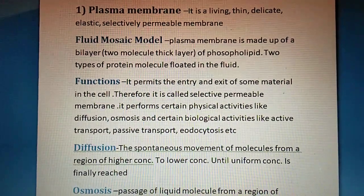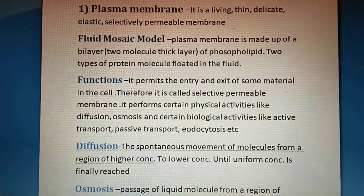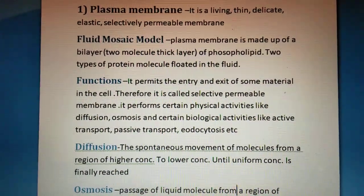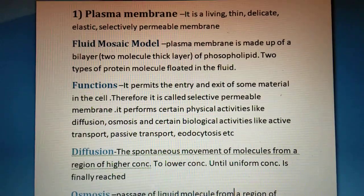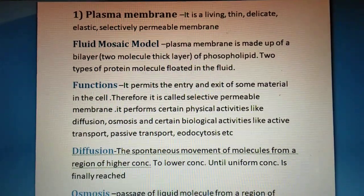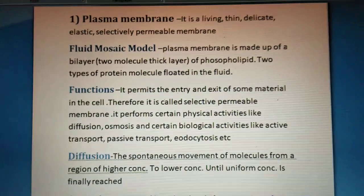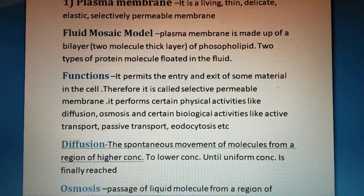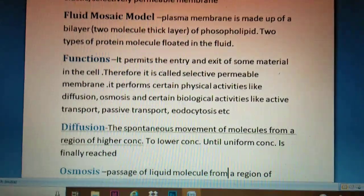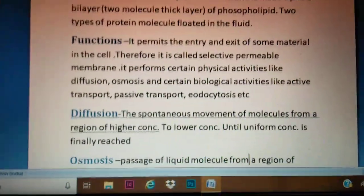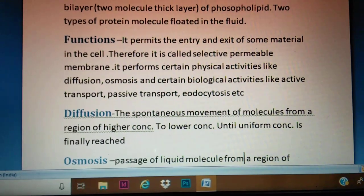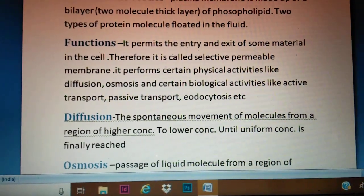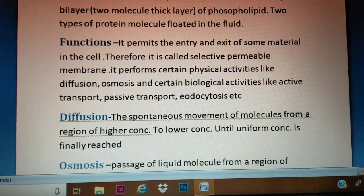This model is known as the fluid mosaic model. It states that the plasma membrane is made up of a bilayer — that means a two-molecule-thick layer of phospholipids — and two types of protein molecules that float about in the fluid phospholipid layer.